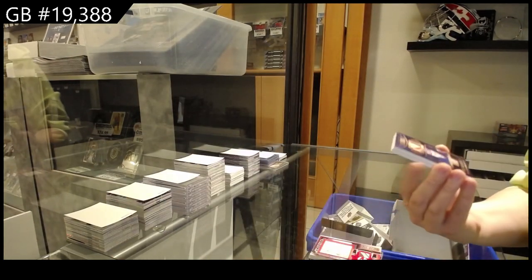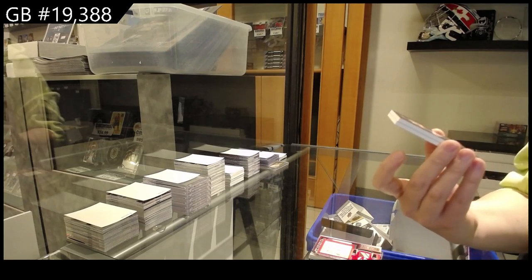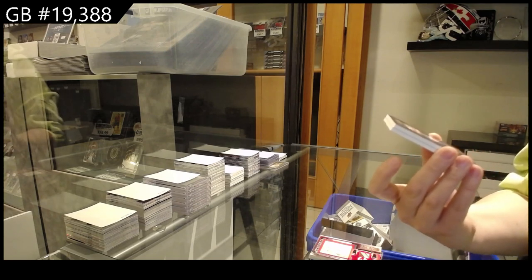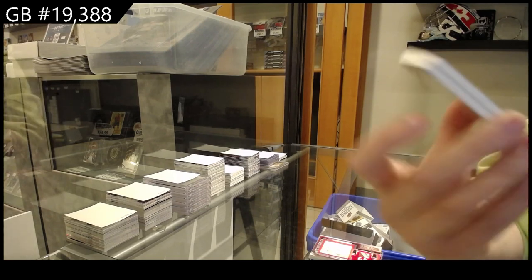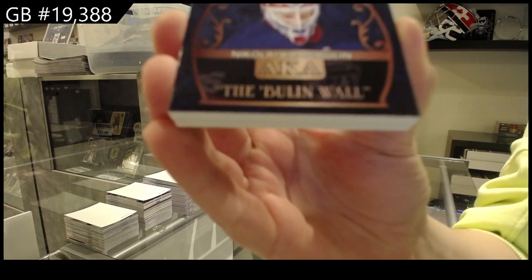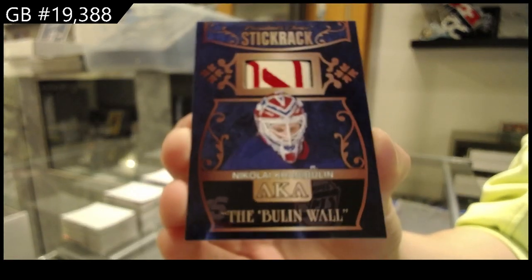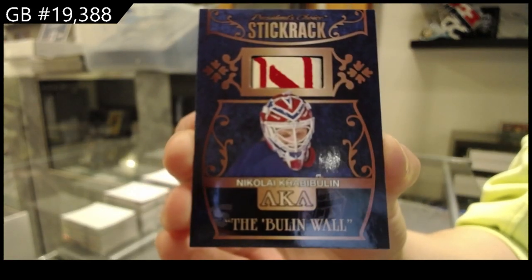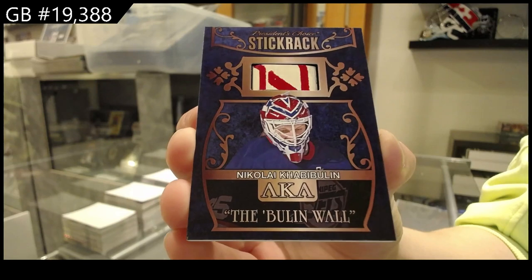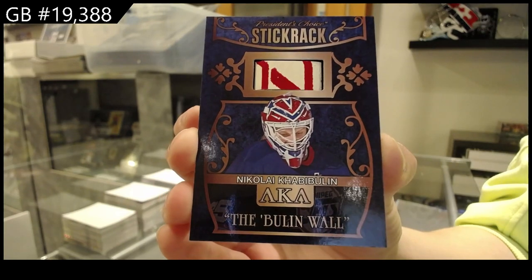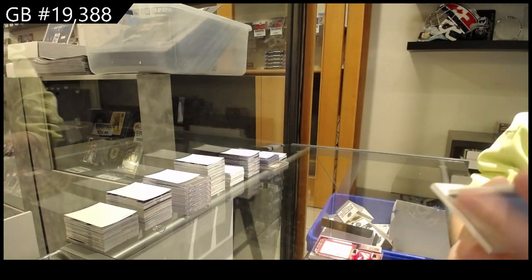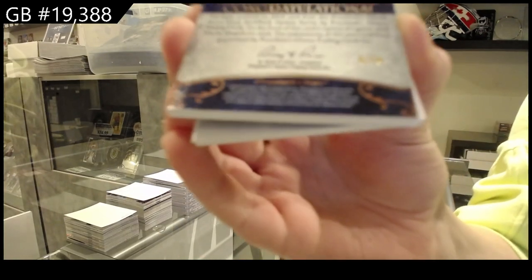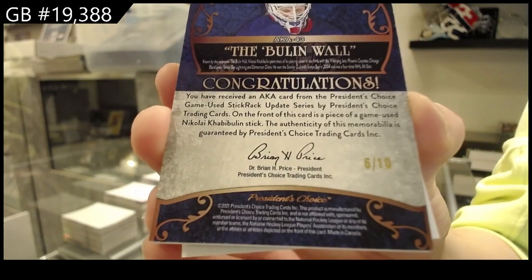Stick Rack Stick, a.k.a. the Bulin Wall, because Khabibulin, that's funny. Nikolai Khabibulin. Numbered 1, which is numbered 6 of 10 for the number 6 spot.